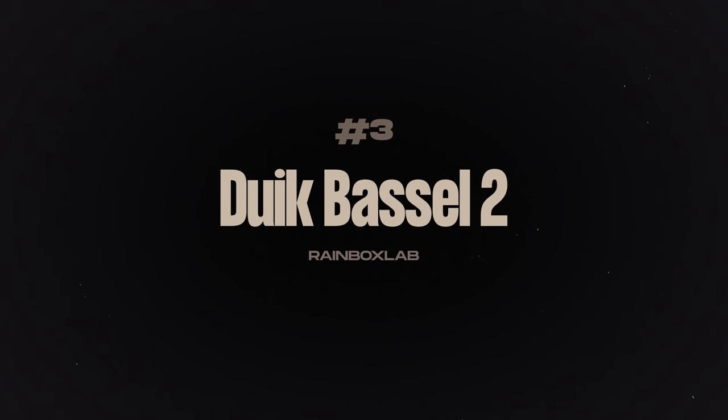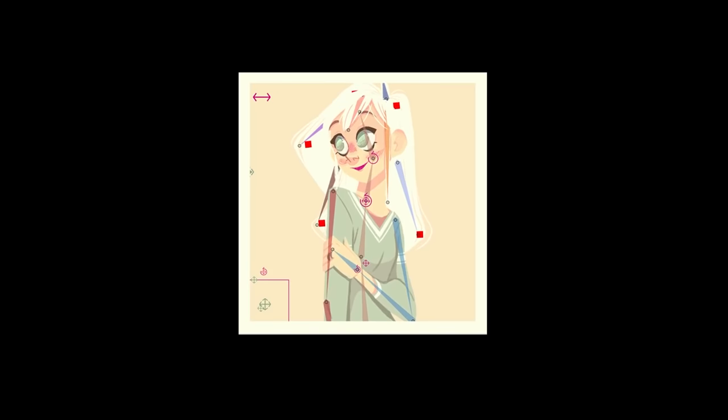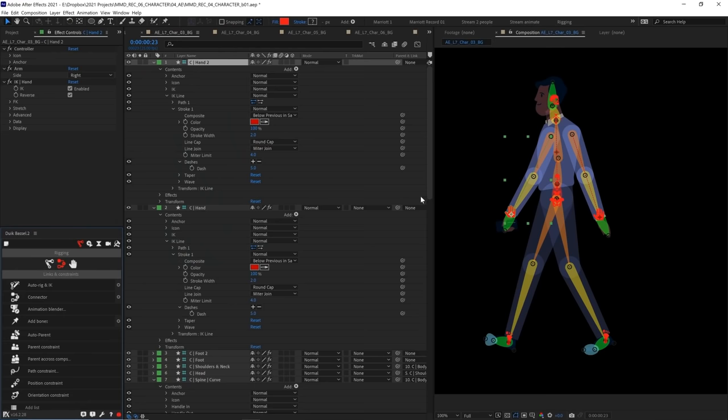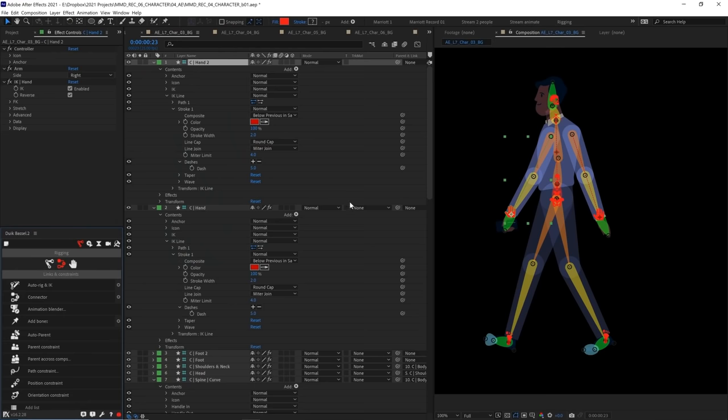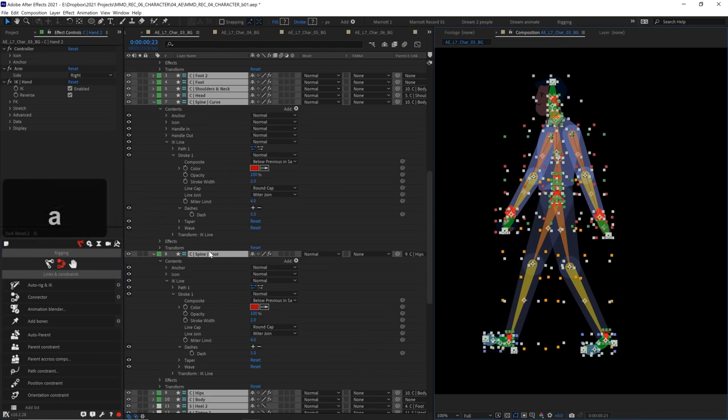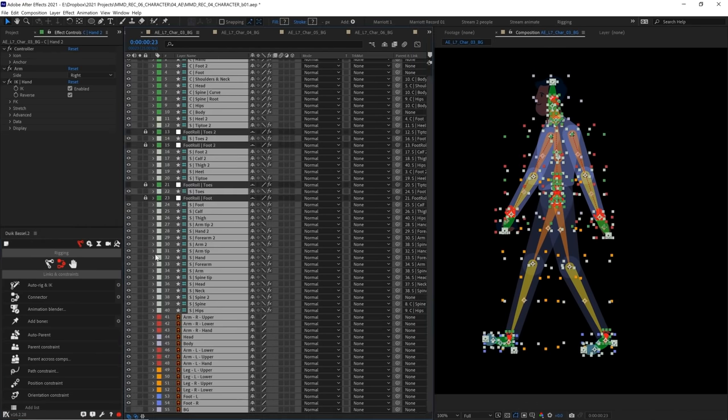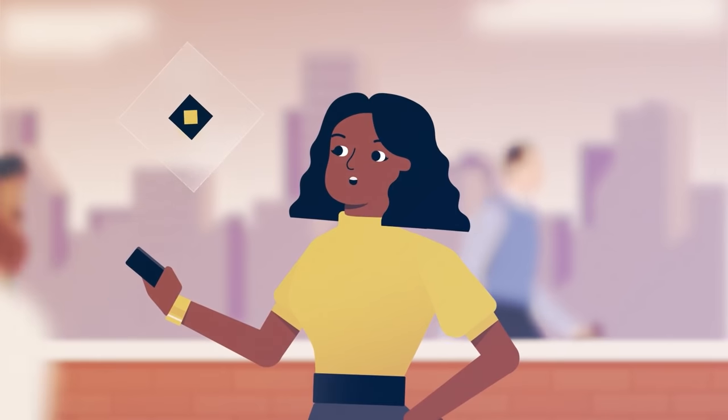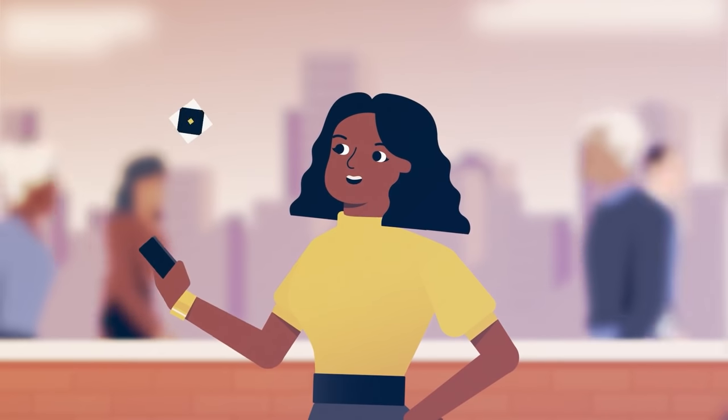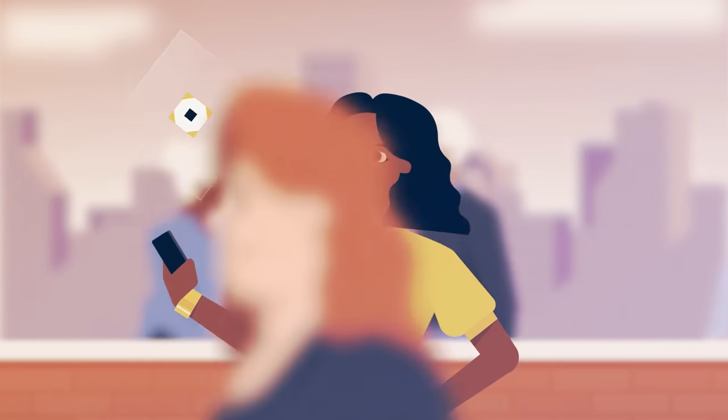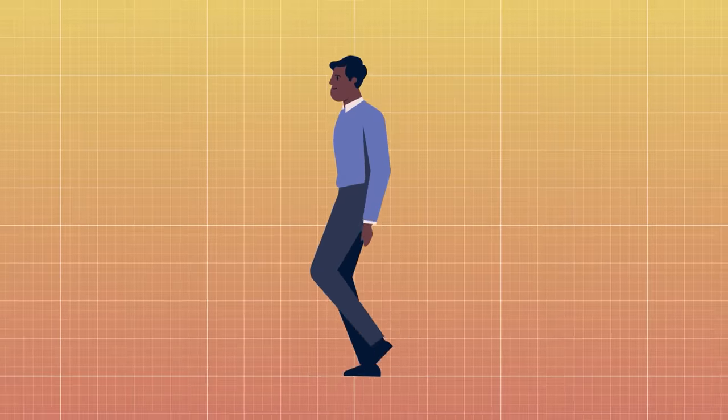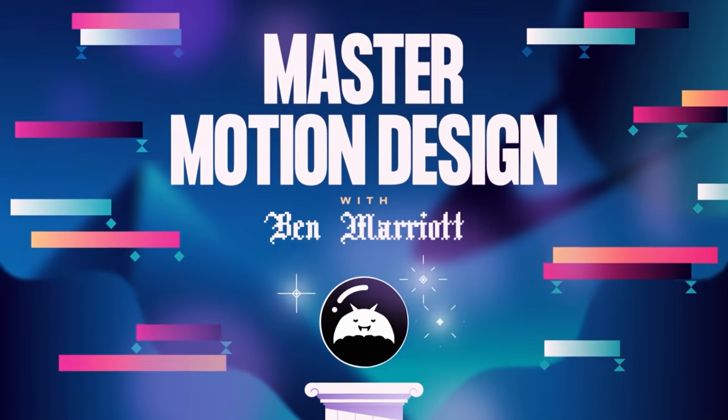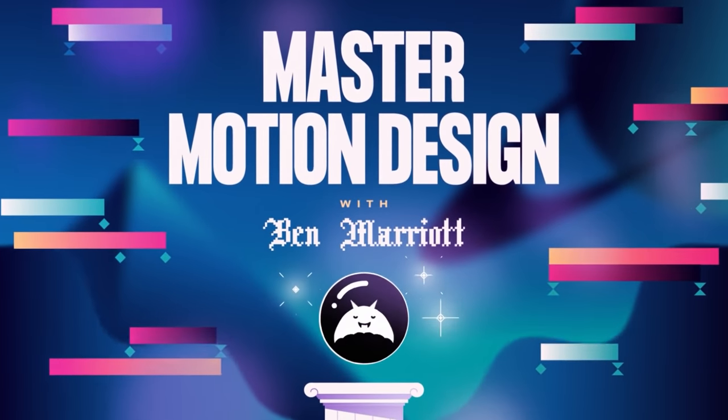Next is Duik Bassel 2 by Rainbox Lab. It is an incredible open source character rigging plugin. It can be intimidating at first because of just how deep it is but it contains pretty much any tool you need to rig any sort of creature you can imagine. Duik is what I use to teach character animation in my master motion design course.